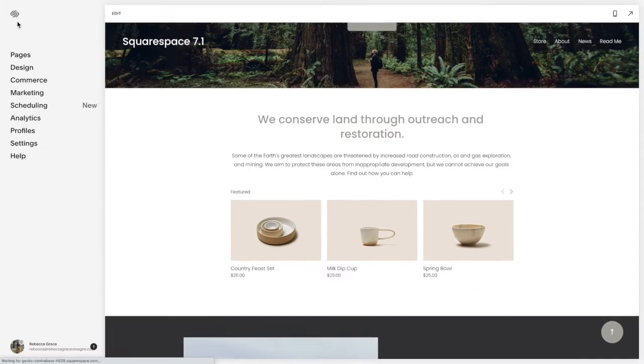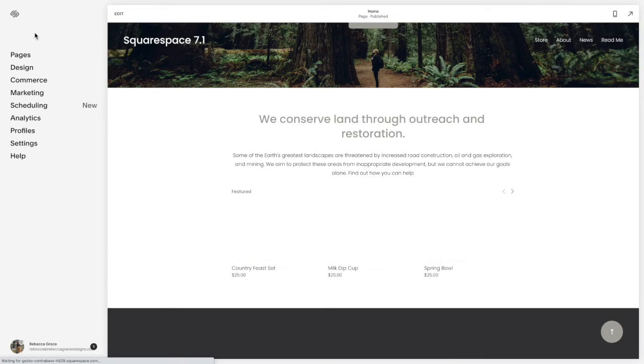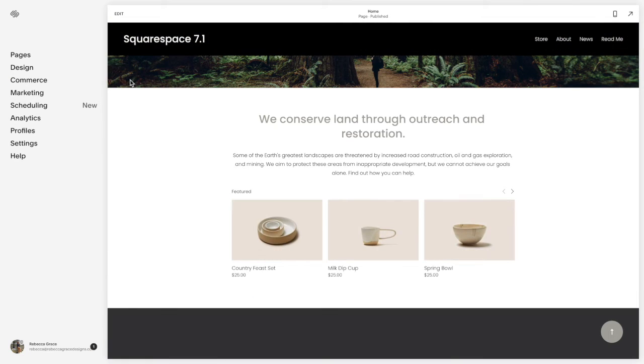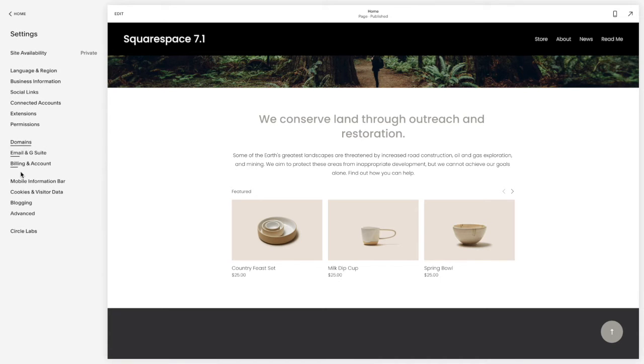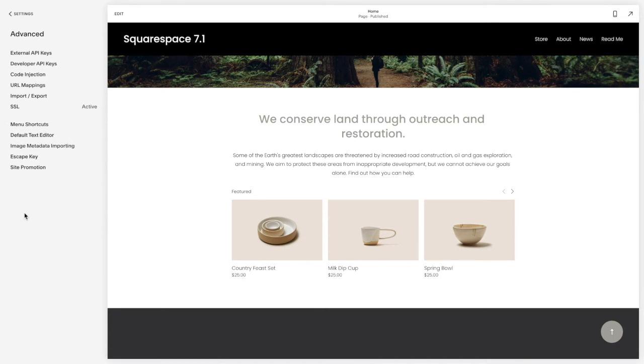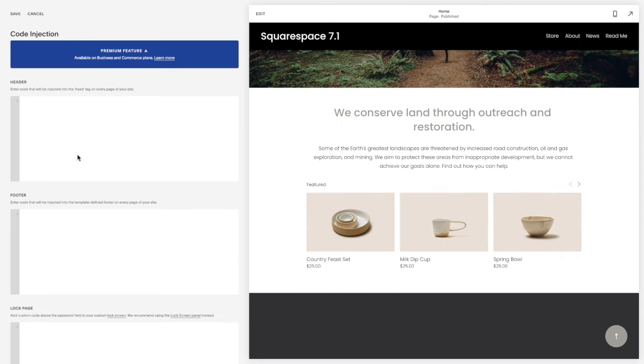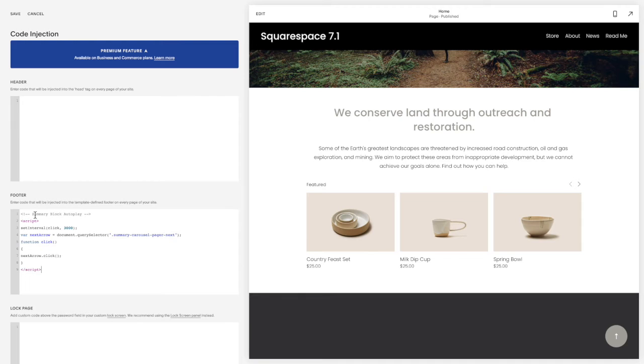So what we're going to do is have to add some custom code. So to do that, you're going to go to Settings, Advanced, Code Injection, and in the footer you're going to copy and paste the code from below this video and click Save.